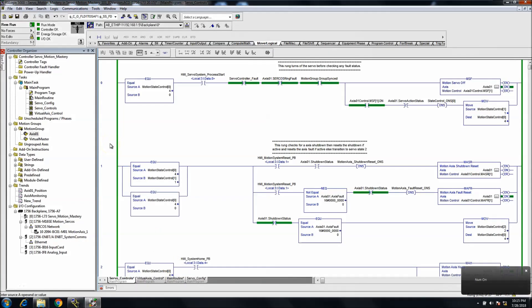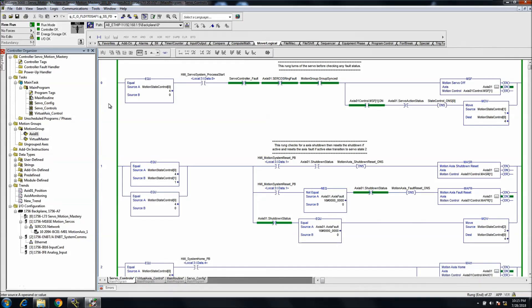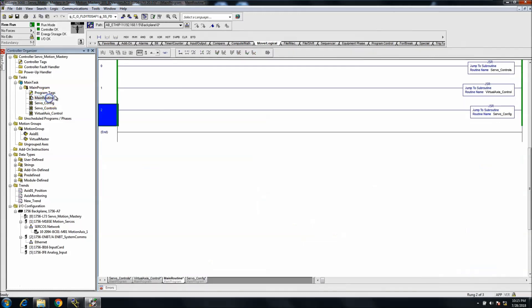In today's video, I wanted to show a question I got over email regarding adding JSRs (Jump to Subroutines), specifically how to add them to your program.